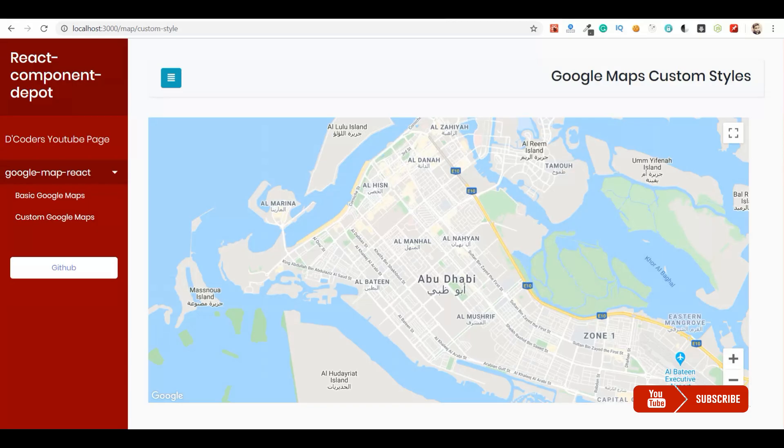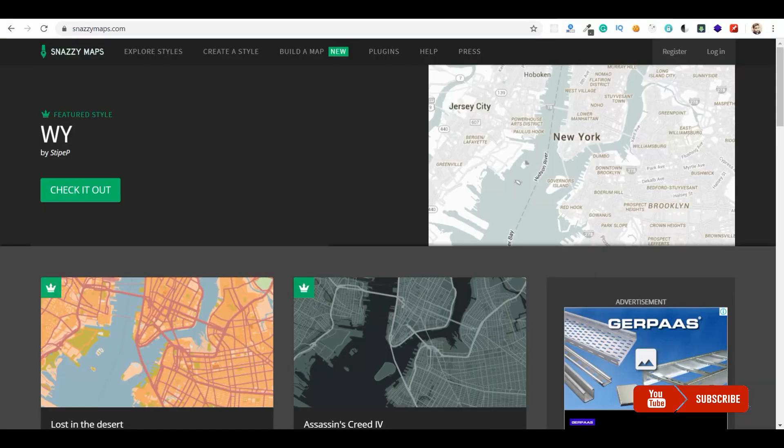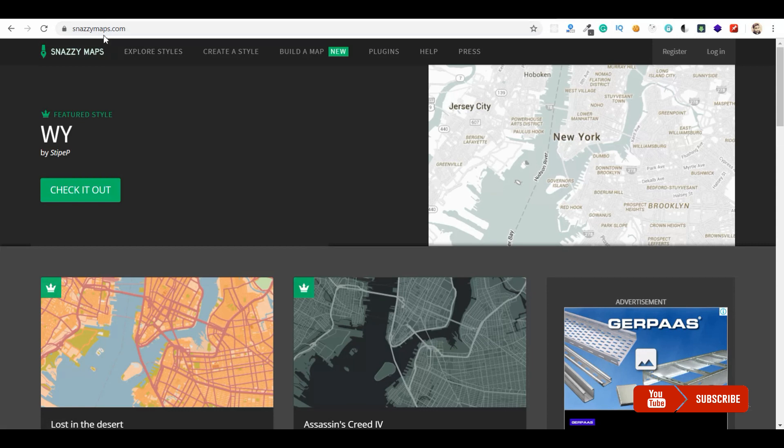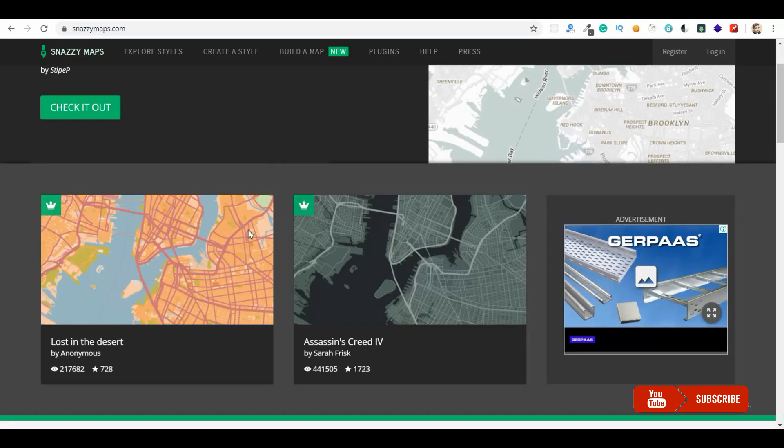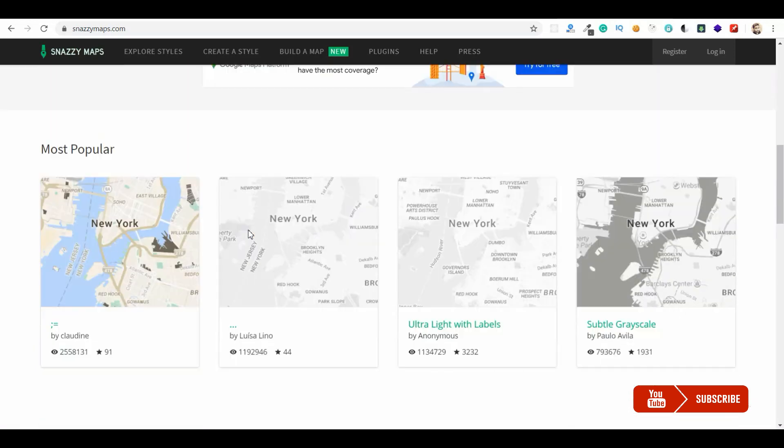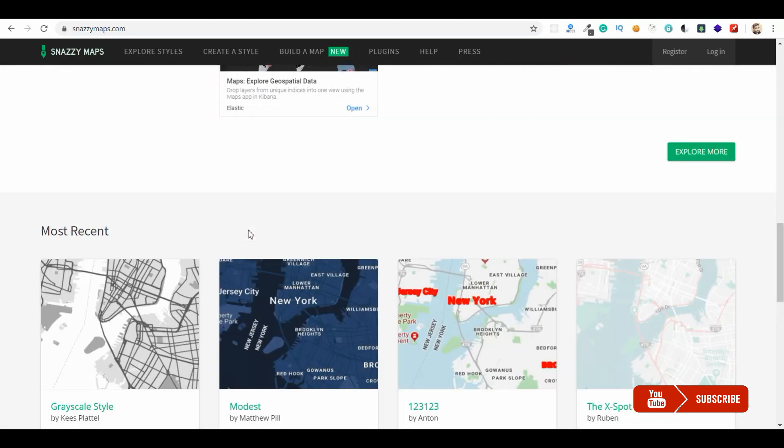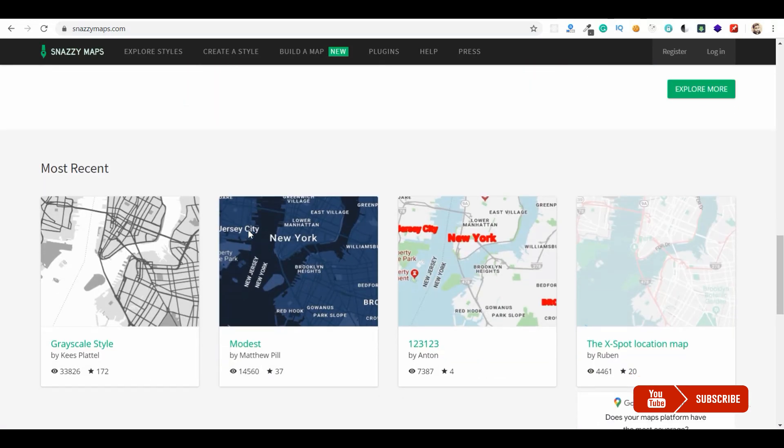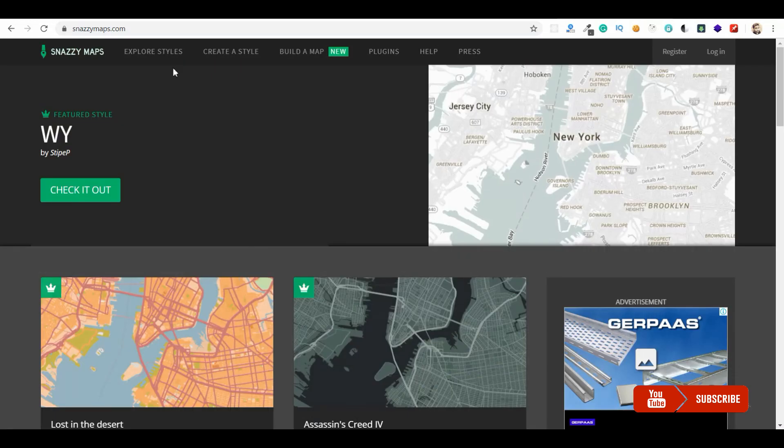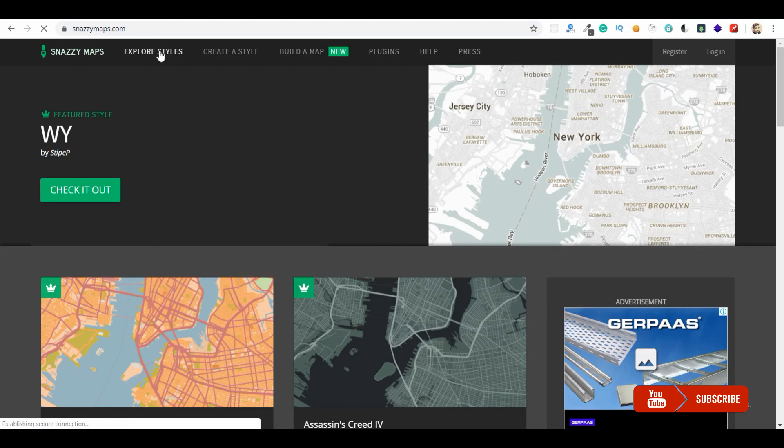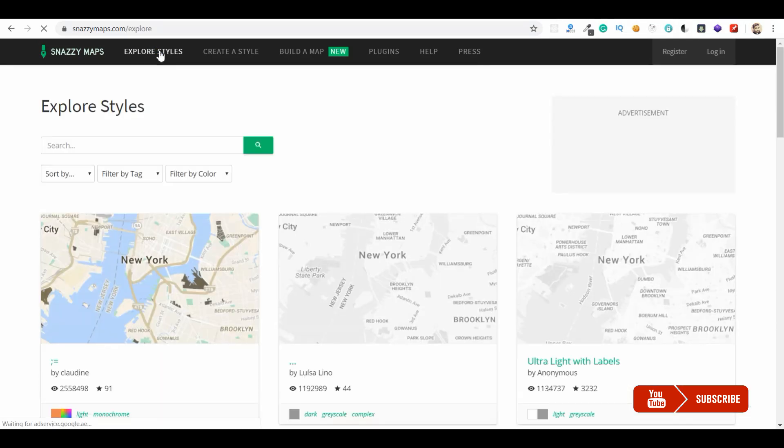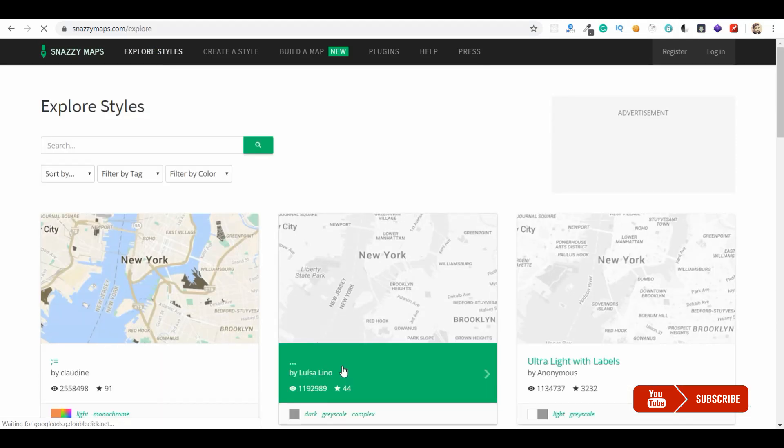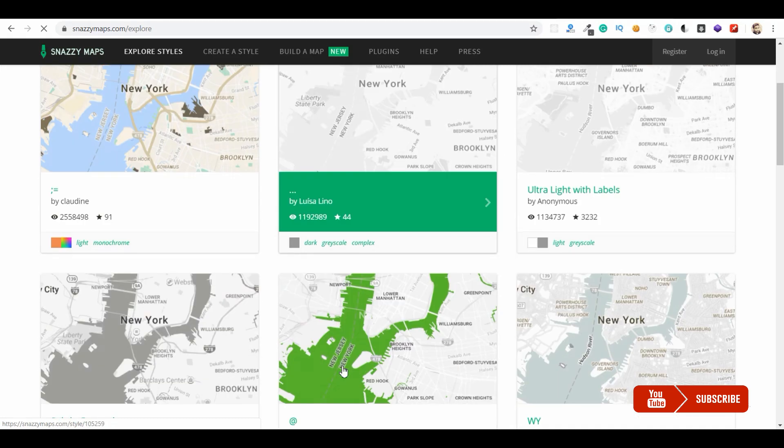For this we need to go to snazzymaps.com to actually find the different color themes. You can create your own theme or you can take the existing theme that was displayed. So you can explore the styles. For this demo purpose I'm just going to go with one dark theme and one light theme.